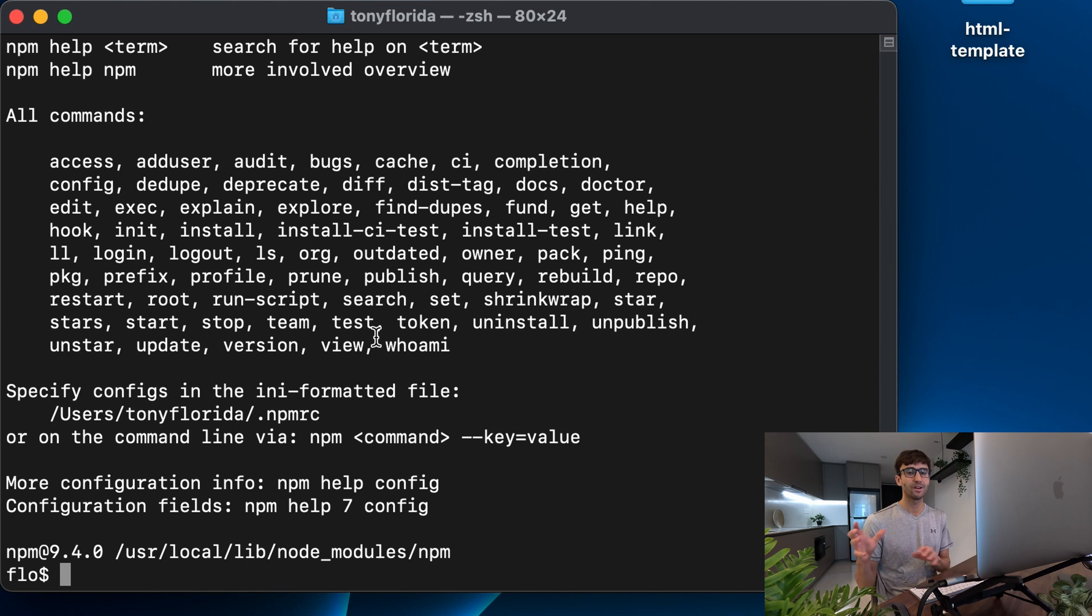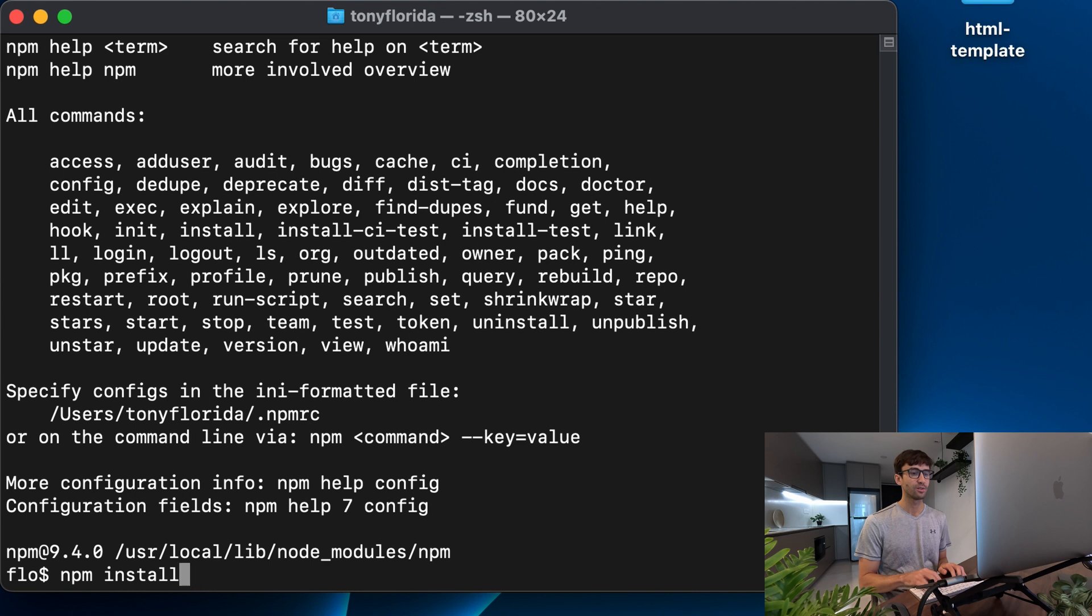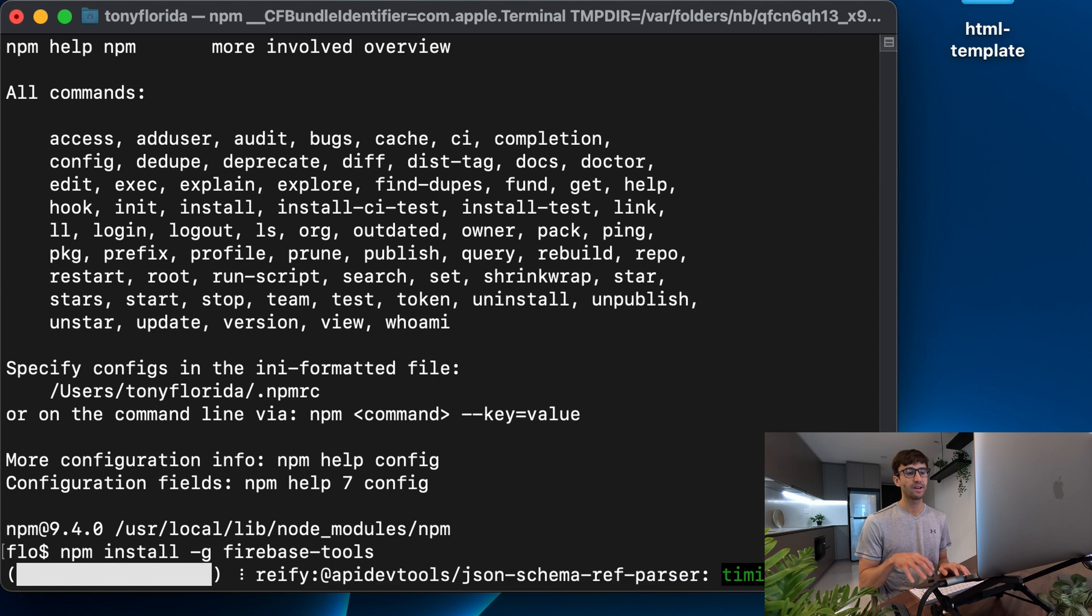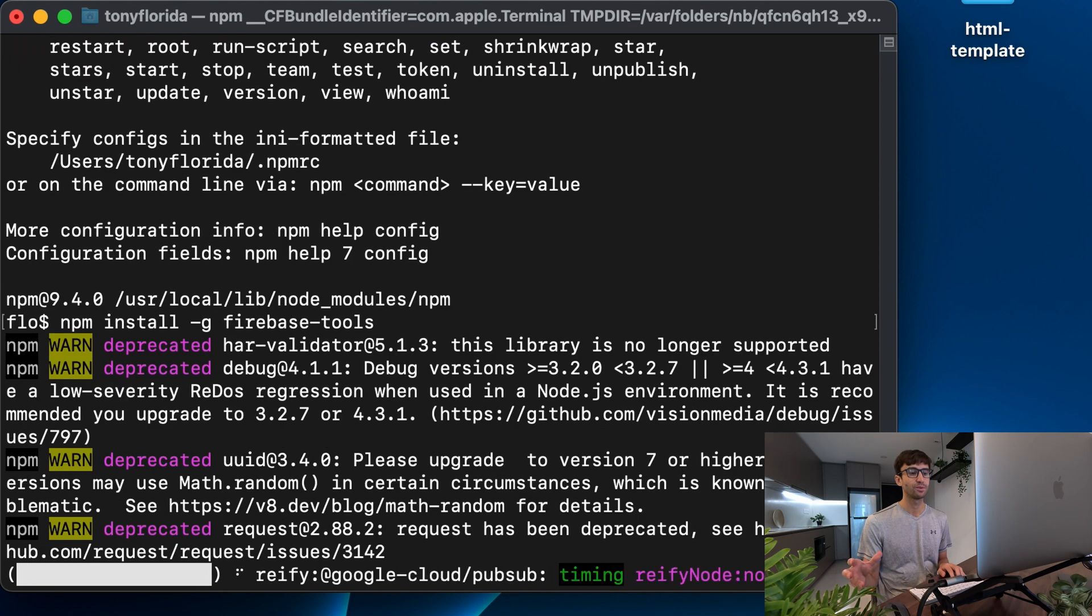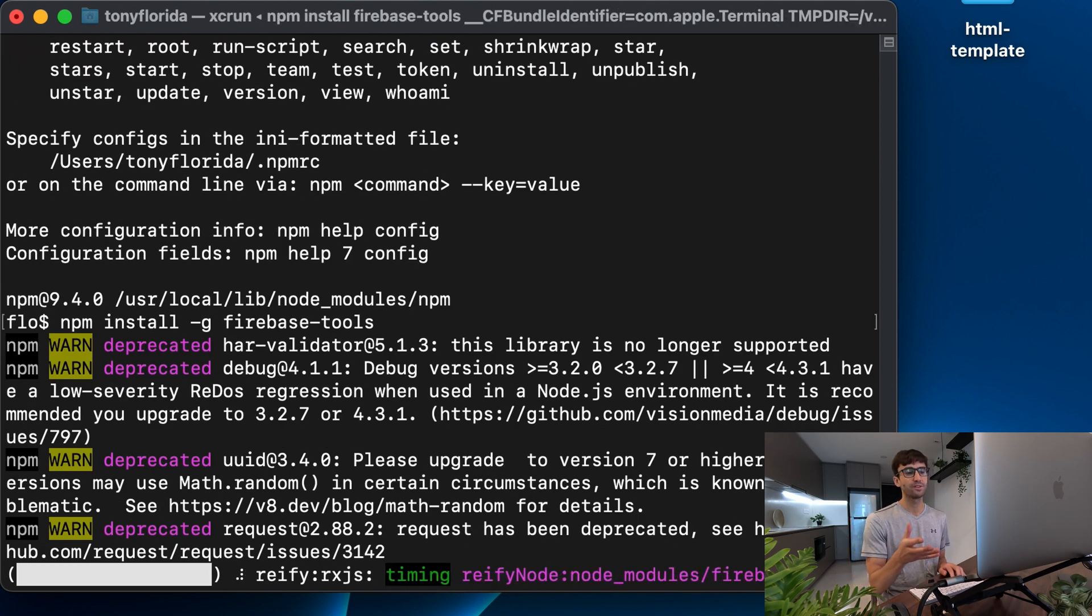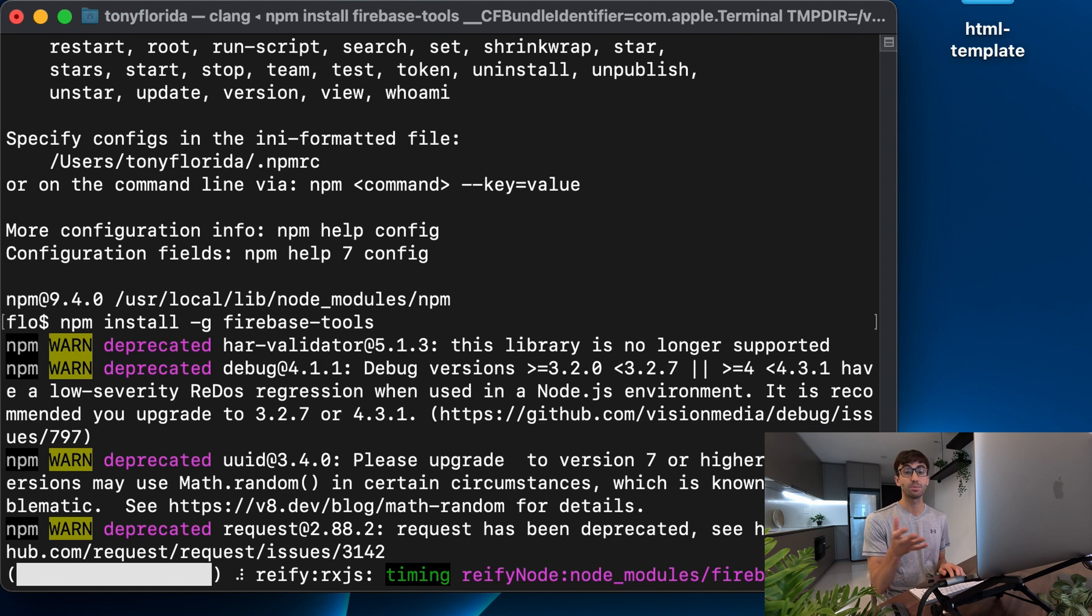Once you do have it installed we can get Firebase tools, we can install Firebase tools on our system with npm install -g firebase-tools. So execute that, that'll go ahead and download those packages onto your system and we'll pause this thing and catch up with you when it finishes.